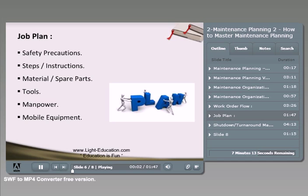Let's talk about the job plan and its main contents. In all mature and multinational companies, safety is the first priority. We need to include all the safety precautions required to perform the job safely.